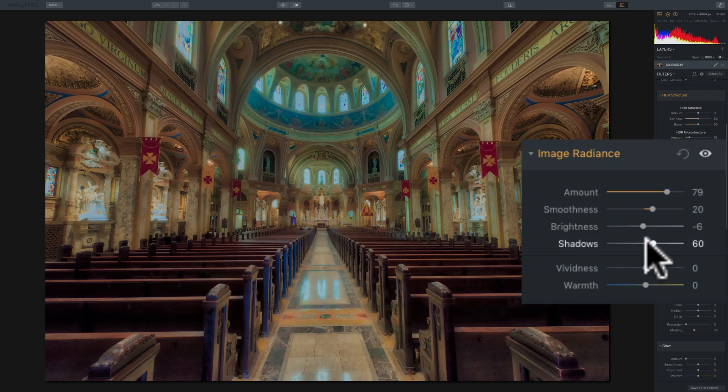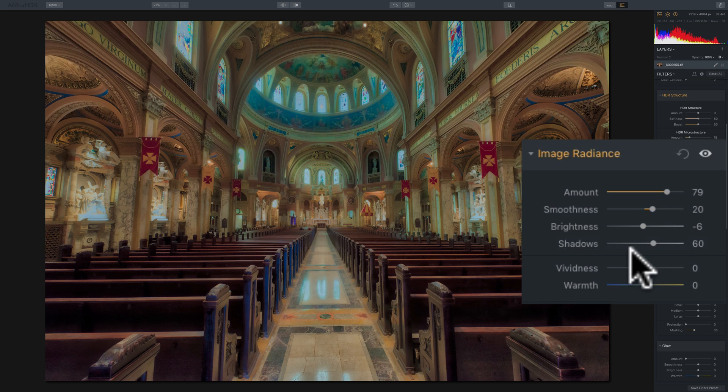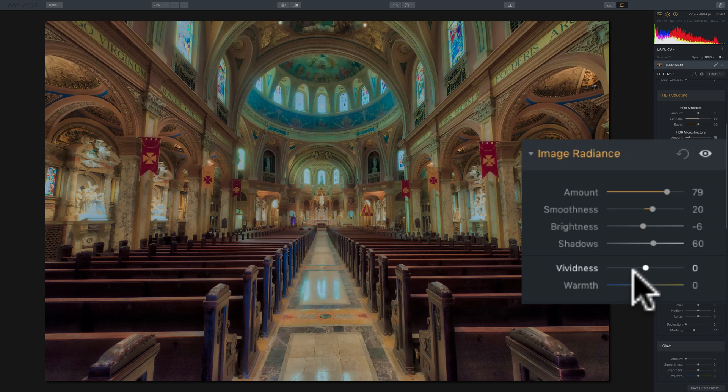Now, once you have those four sliders done, you could move down to the vividness and warmth, which are in their own grouping down here. Now, vividness is a slider that will affect mainly the primary, the painter primary colors of red, blue, and yellow.